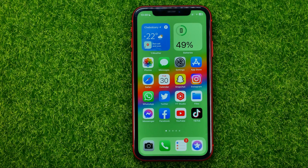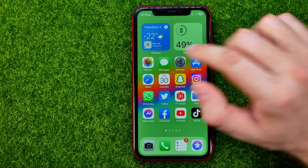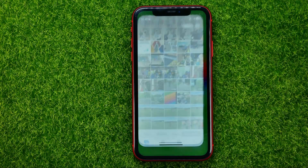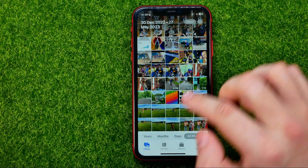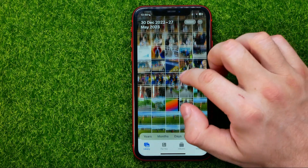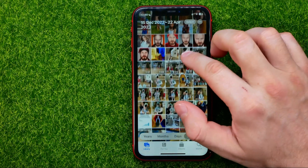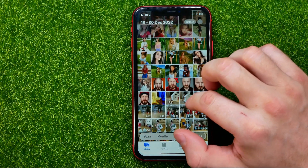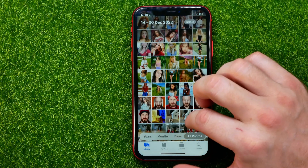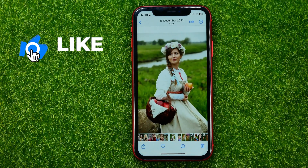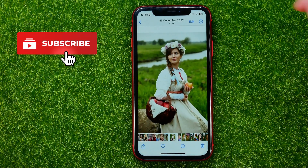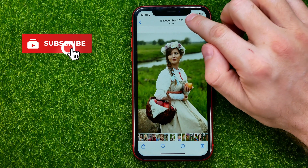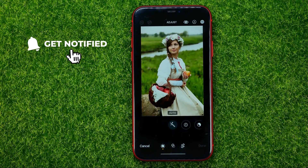So let's get started. First, open up the Photos app, then go to Library and search for a photo you want to crop. Open up that photo and then tap on Edit.